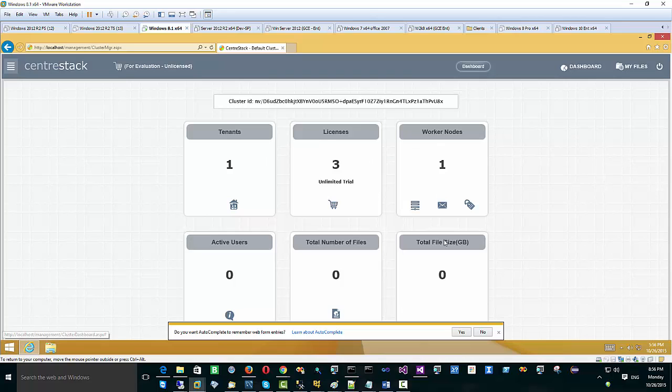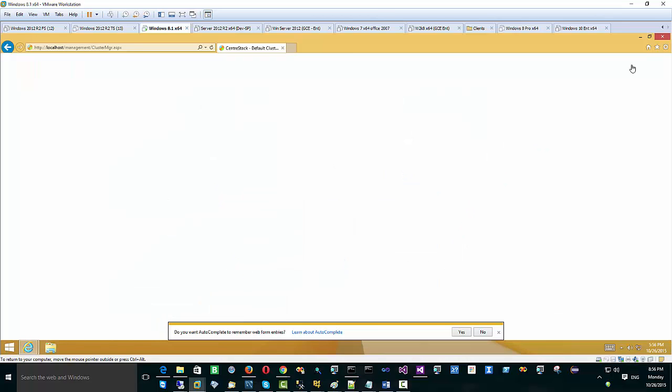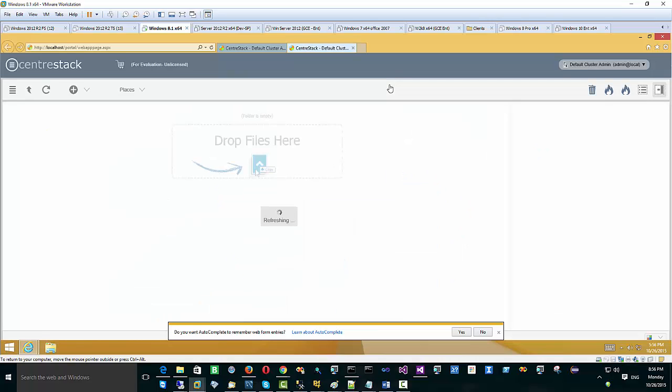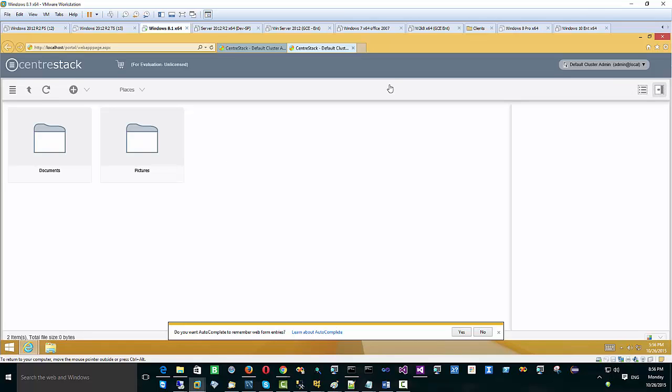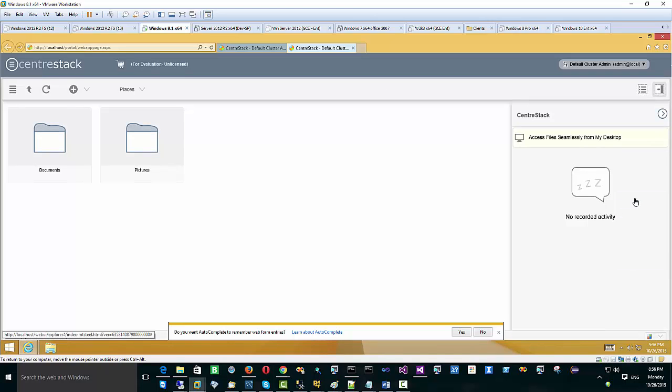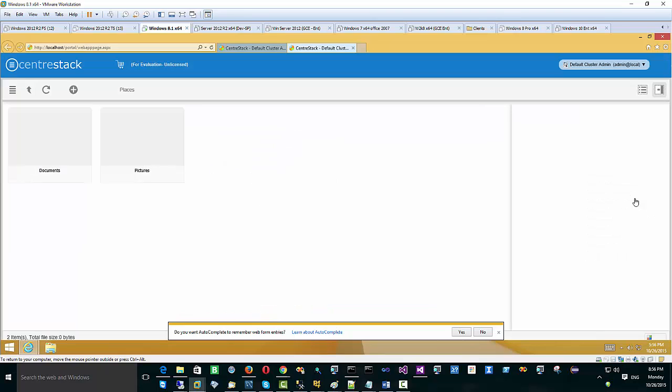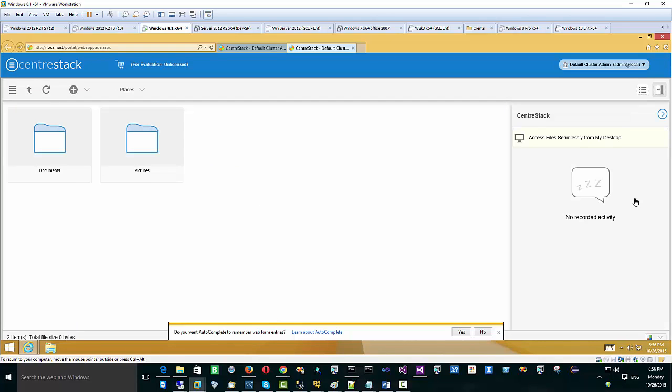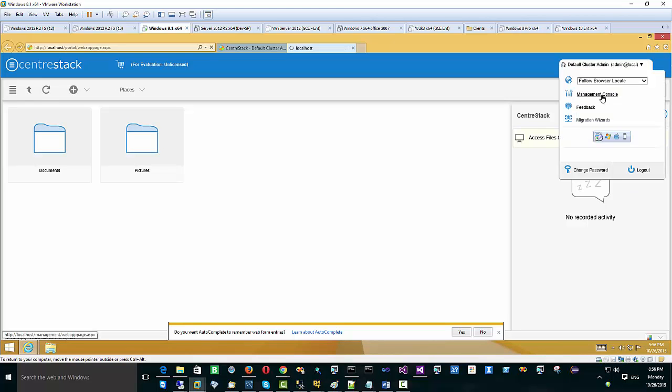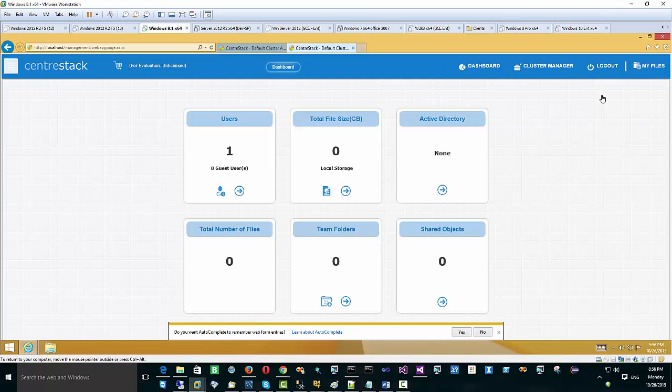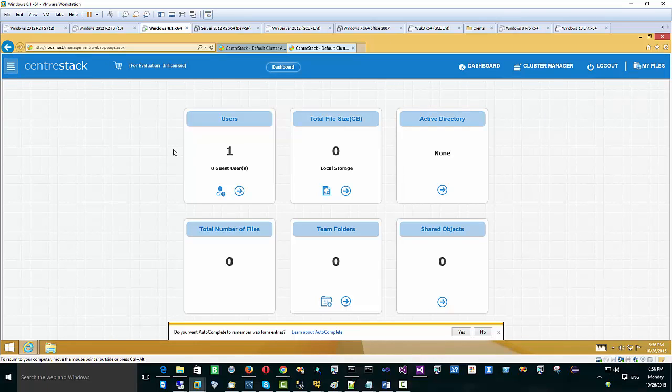Because we picked the service provider edition, you launched into the cluster manager where you can see the worker nodes and properties you can manage. You can always switch into the My Files view if blue is not the theme you like - you can switch to a different theme. Now it's ready and you can pop into the management console to set up the users, active directories and everything. Everything's ready to go. Thank you.